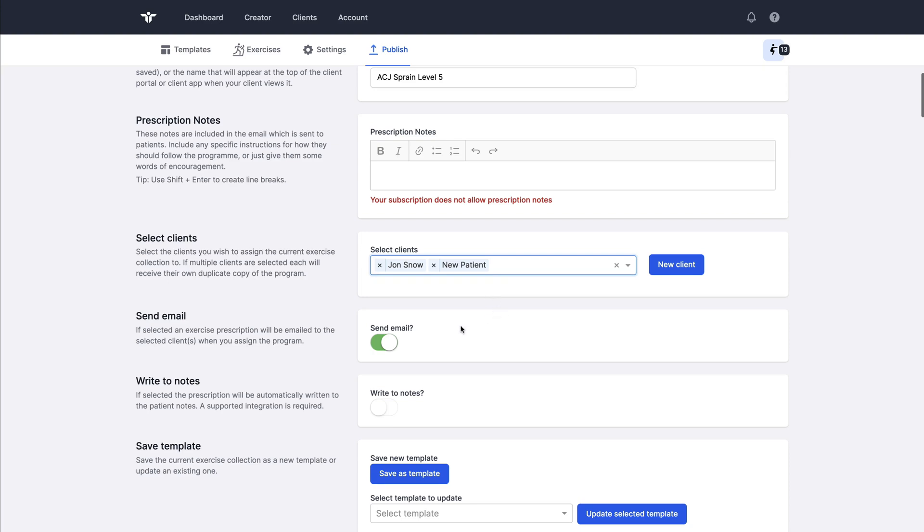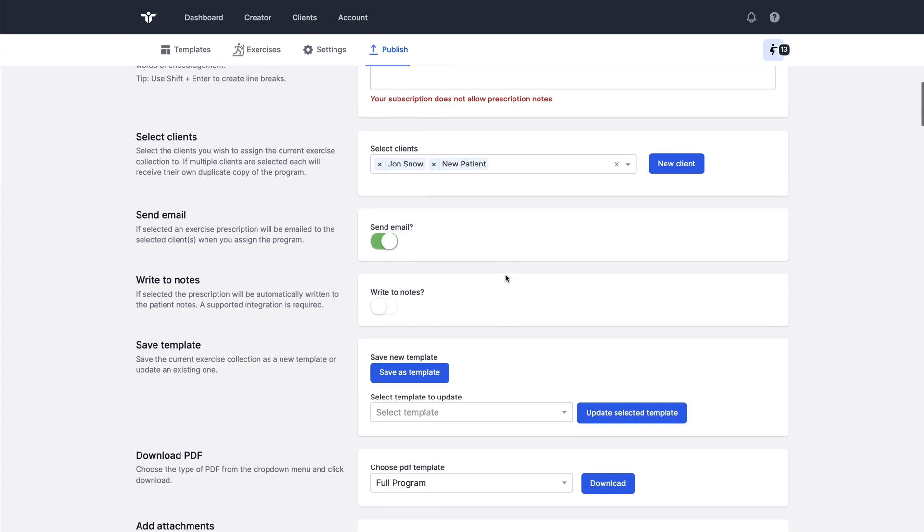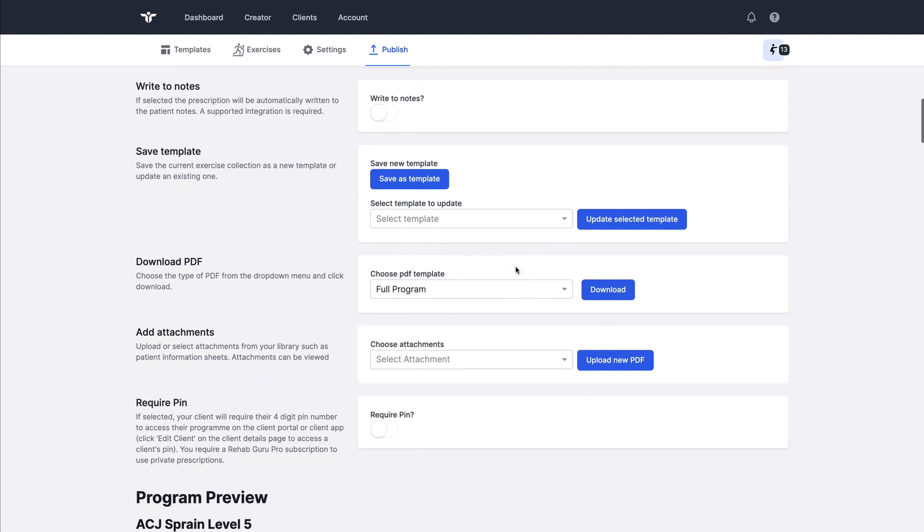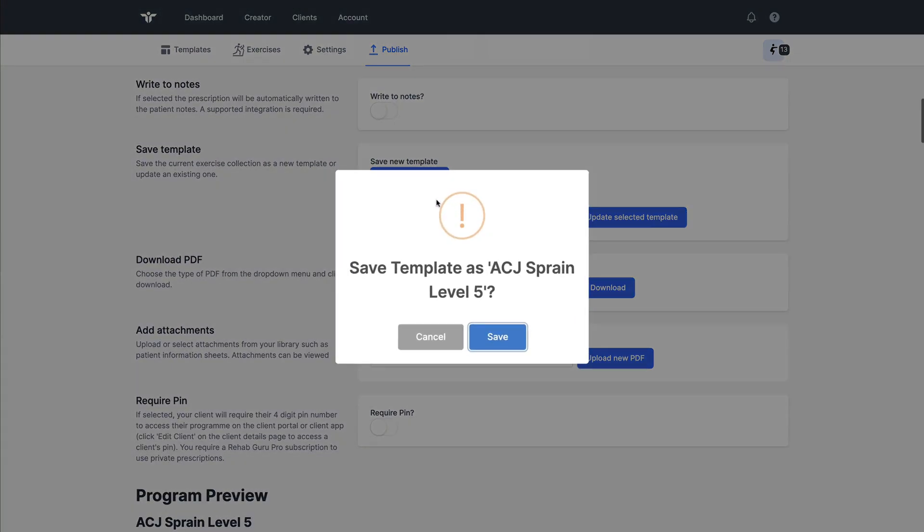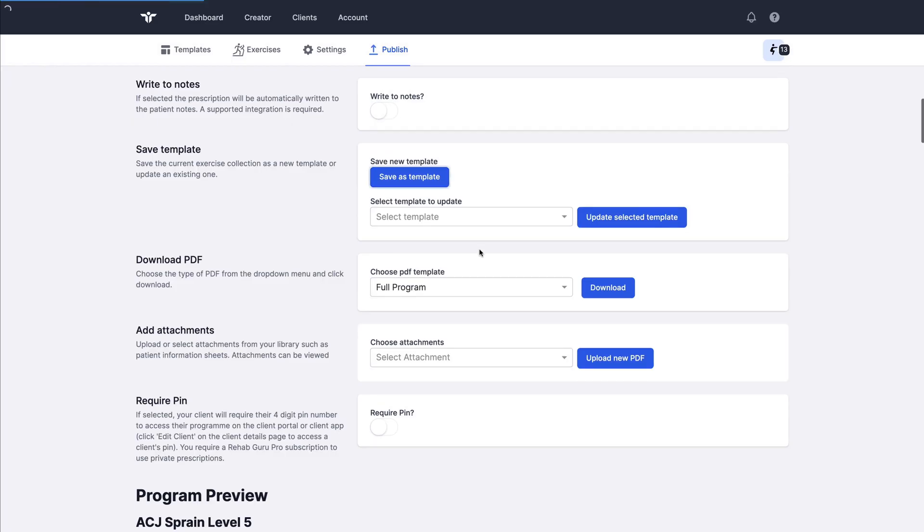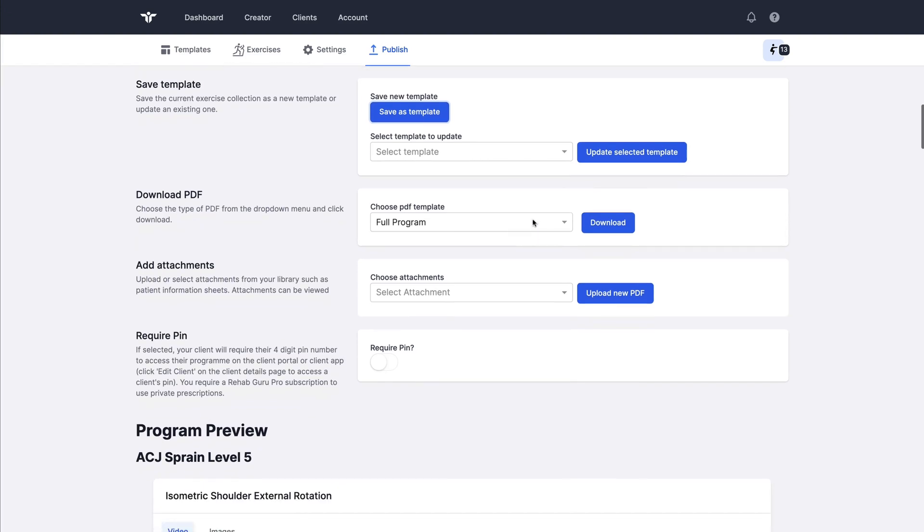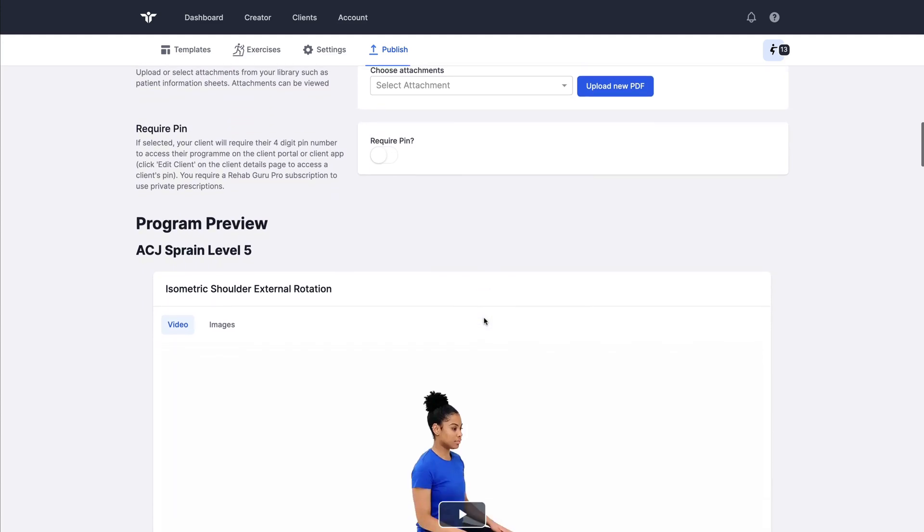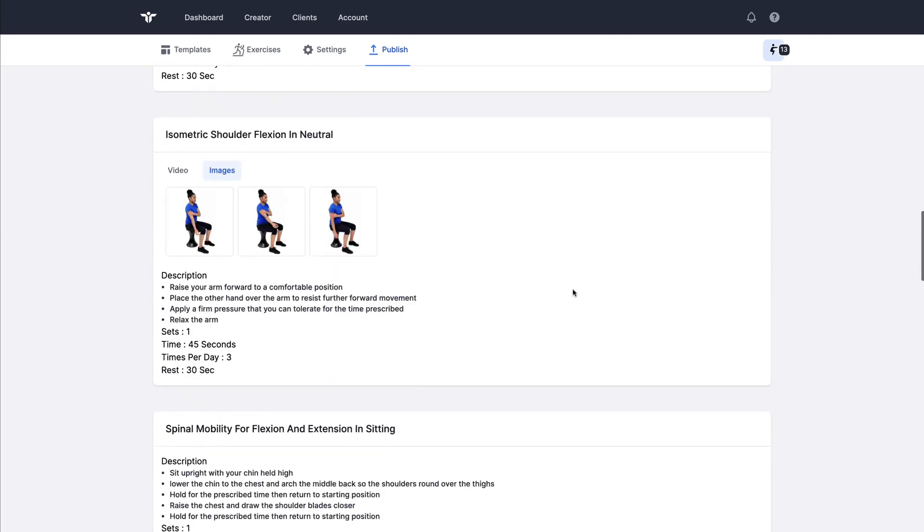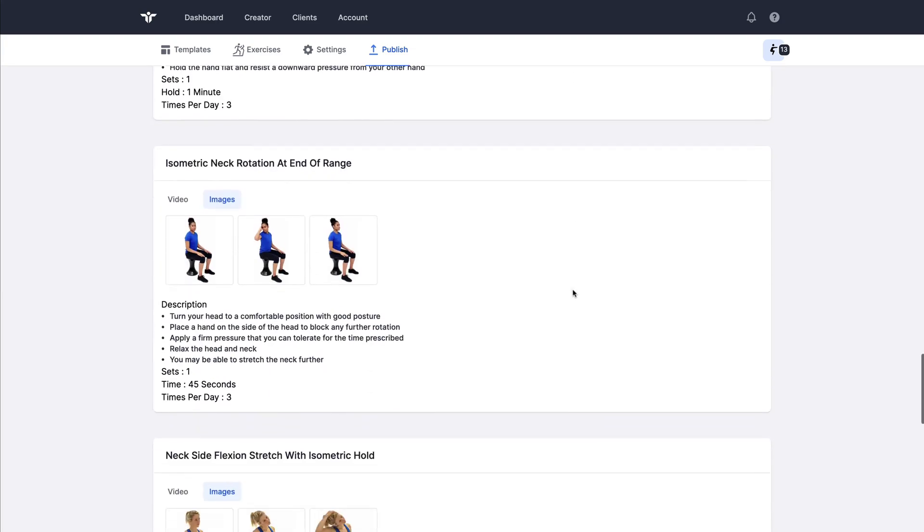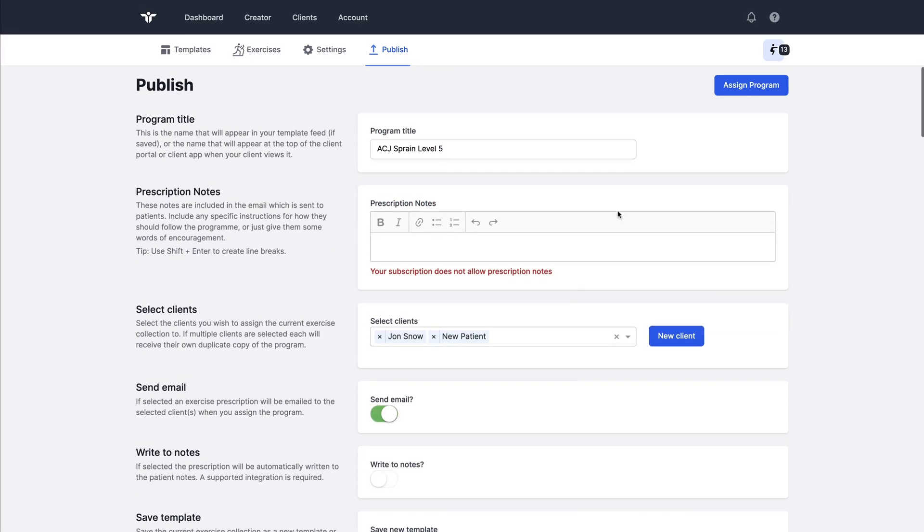I can choose to send them an email. If this is toggled to on, they will receive an email that will give them the details of how to view their program. I can save this working collection as a template so that I can use it again later and save time. If I'm a pro subscriber, I can download as a PDF for printing or attaching to an email. And again, I could attach some attachments in PDF format if I wanted to. Here is the preview of this program. It's what the patient will see when they view it in the client portal or the RehabGuru client app.